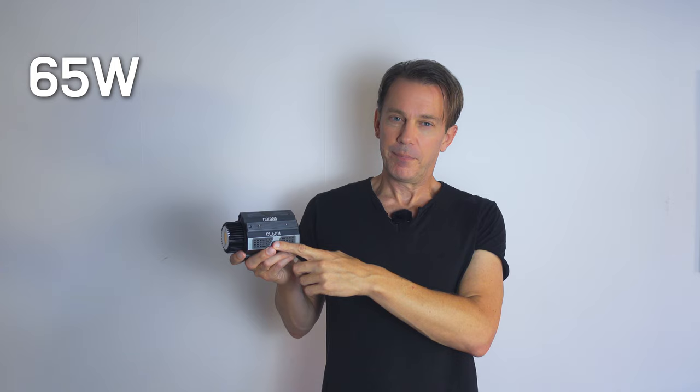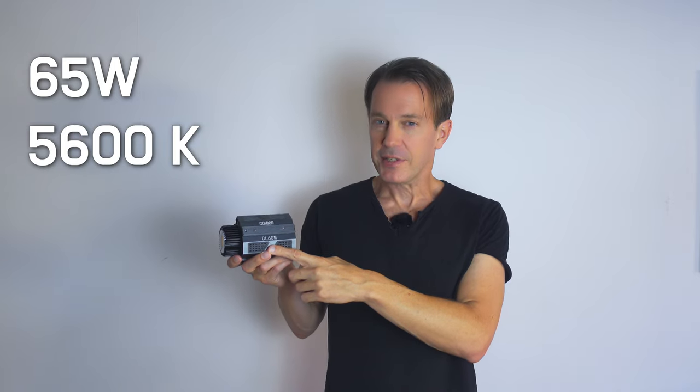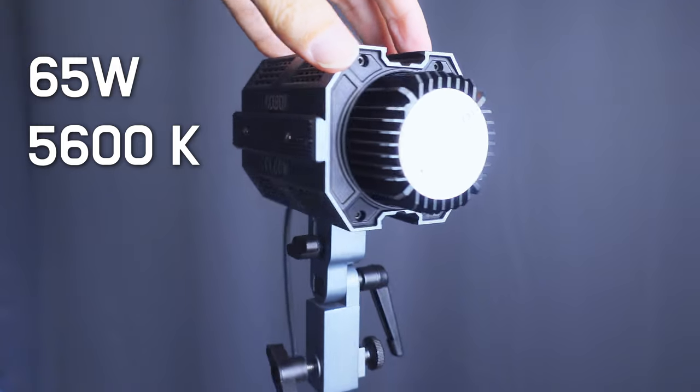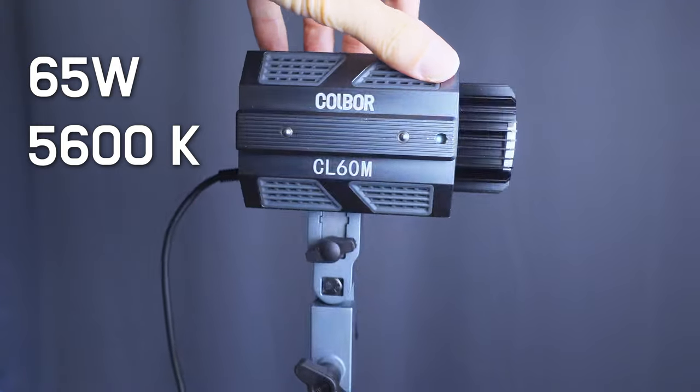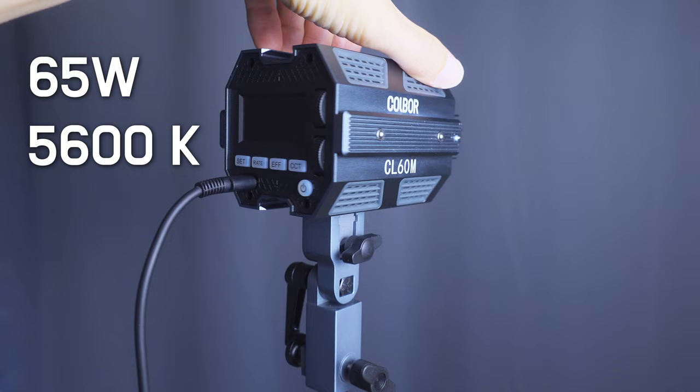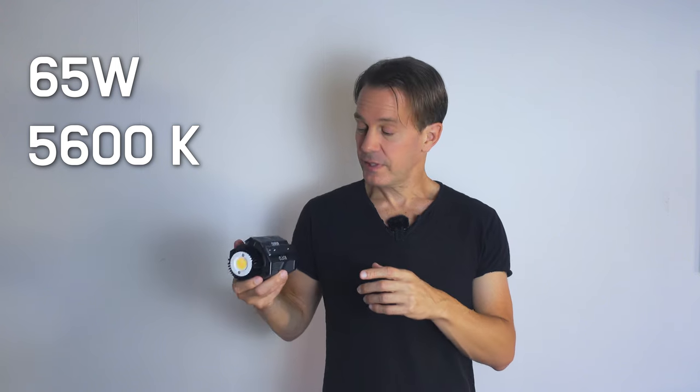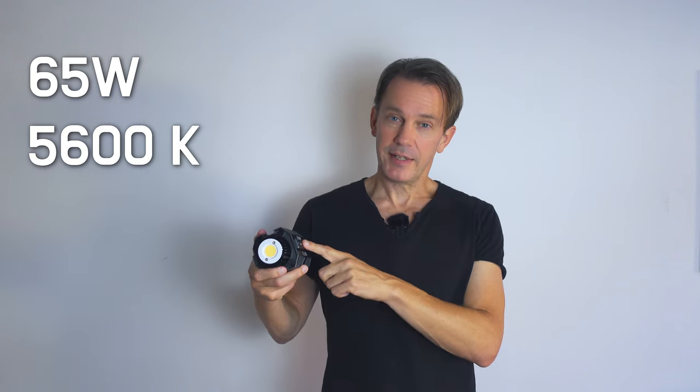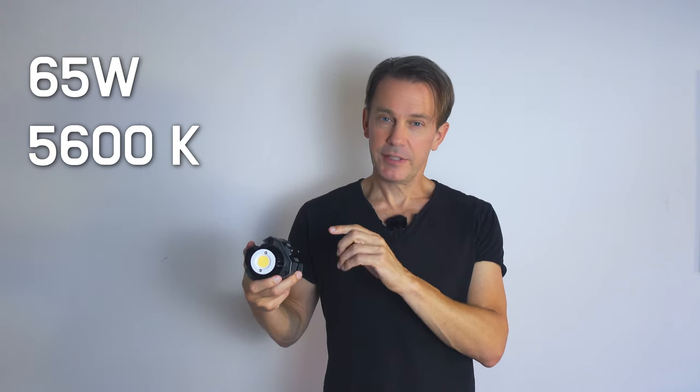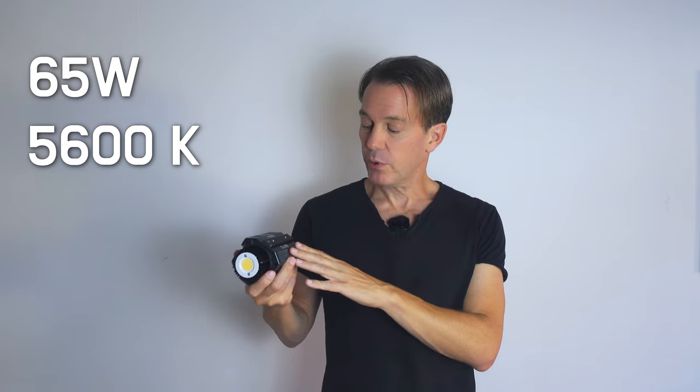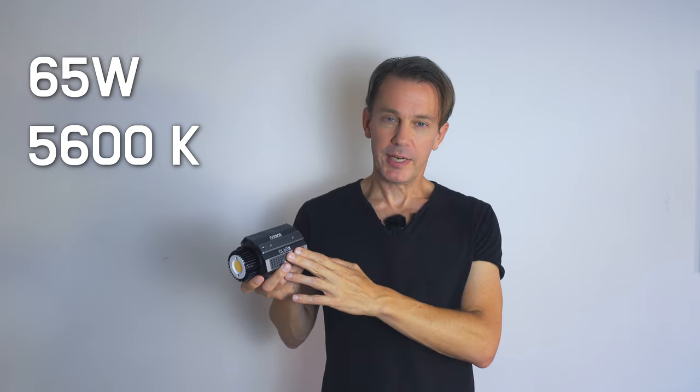This particular light is a 65 watt daylight balanced light and I got that since I'm only using 5500 kelvins anyway. These daylight lights tend to be a little bit more powerful—there's more light in the 65 watt than the bicolored one, so that's what I wanted.